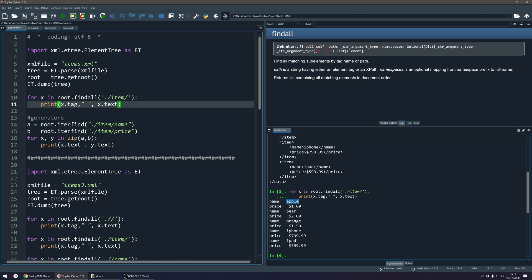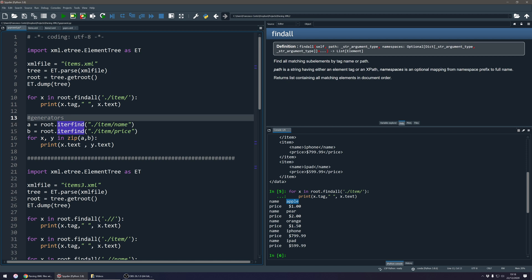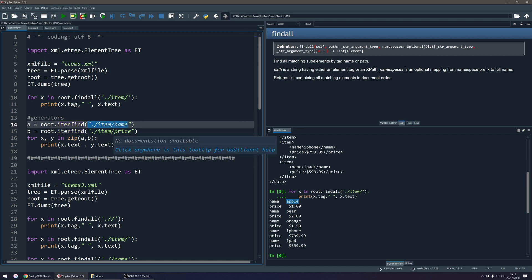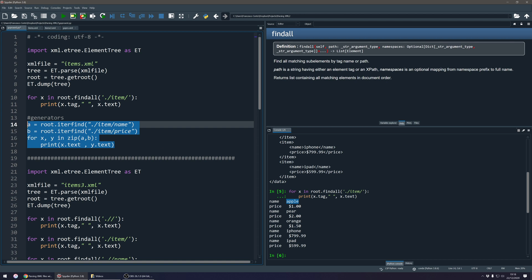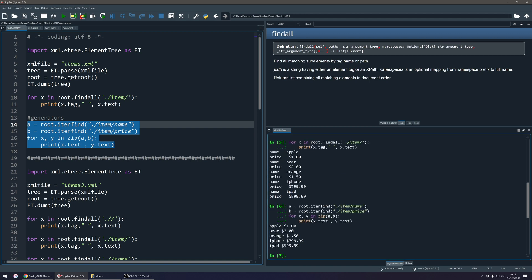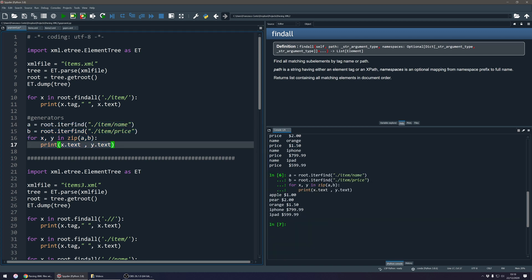This might not be the most useful format if we want to view the name and price on one line. We can use generators with iterfind to find the name and the price, then using the zip function inside the for loop, combine them and get the price for every single value.